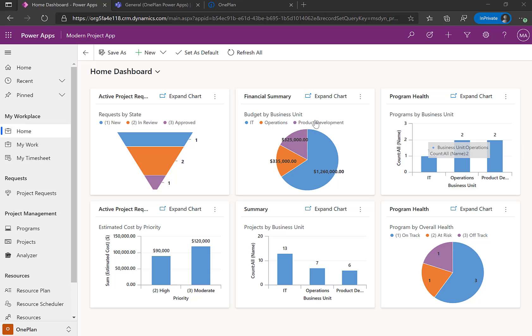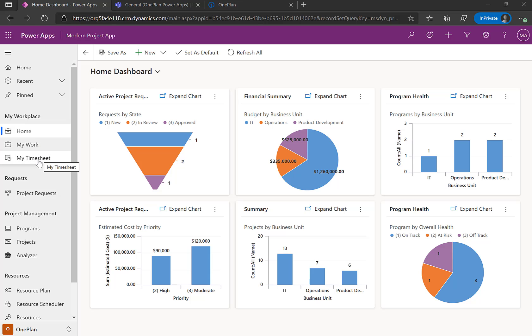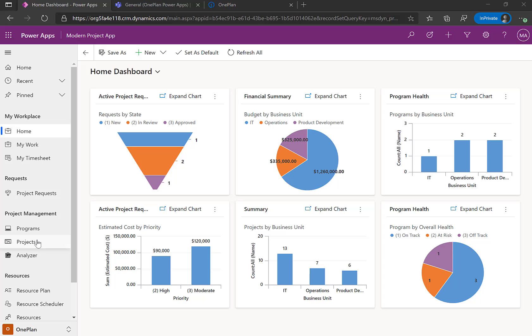So here I am logged into PowerApps, the new Modern Project Accelerator. And you'll see here with OnePlan, we've actually extended some additional capabilities, for example, like my work, my timesheets. We have a portfolio analyzer and some resource management data right here on the navigation.